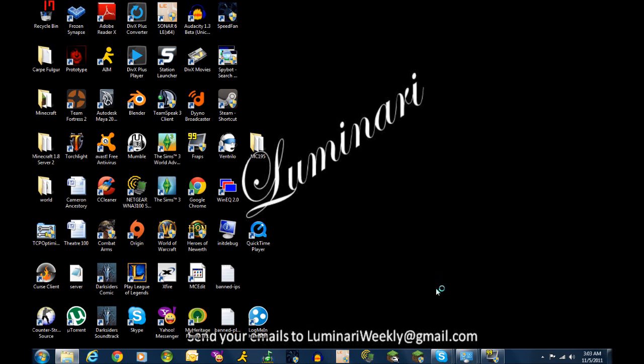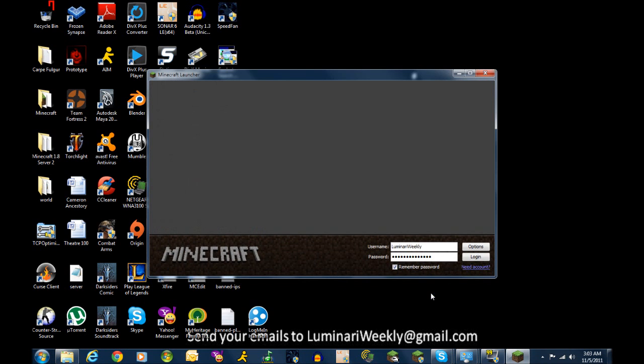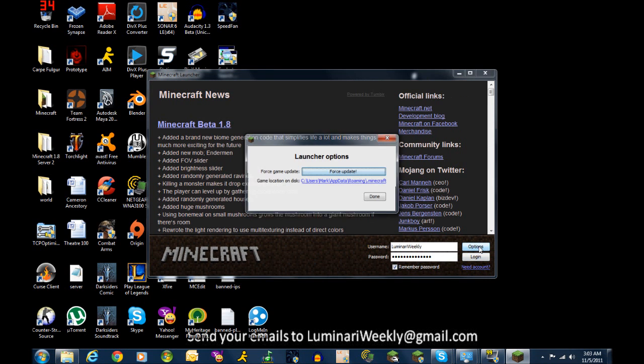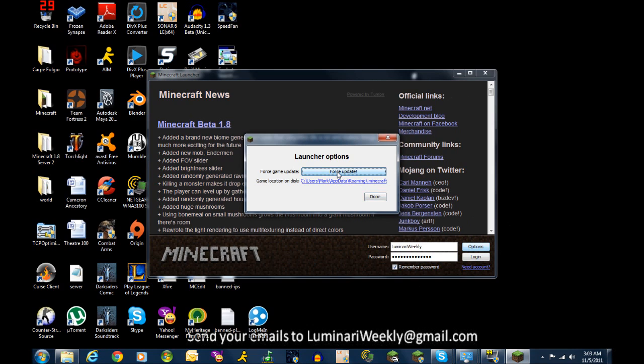Go ahead and fire up the launcher. By the way, this is how you get back to whatever version you were using before.